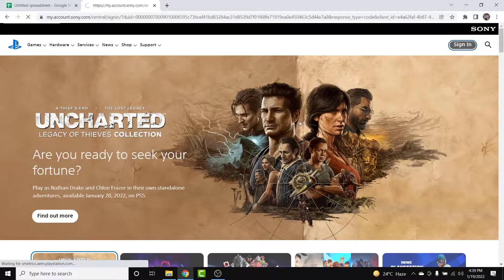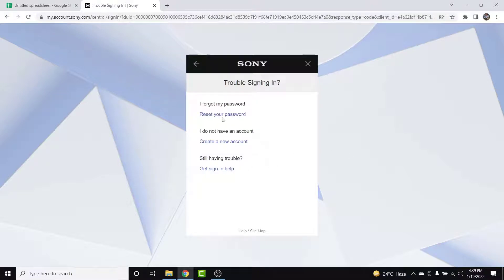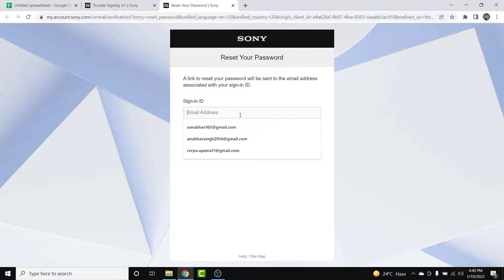From here, in order to reset a password, simply tap on the Sign In button. Once you tap on the Sign In button you'll land on the Sign In interface of PlayStation. Now tap on the 'Trouble signing in' option. Once you do that, you'll have an option labeled 'Reset a password' — tap on that option to begin the password reset process.